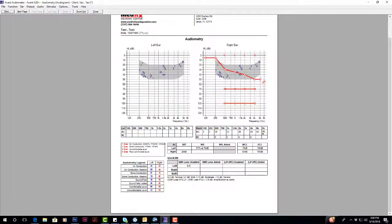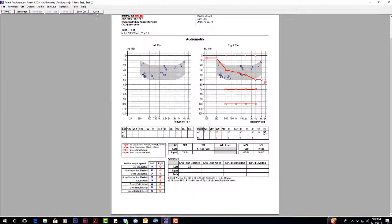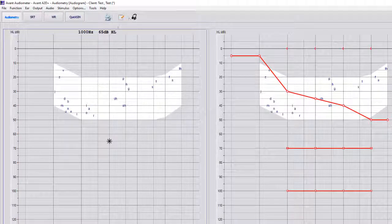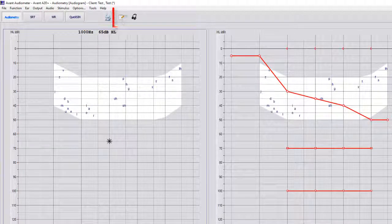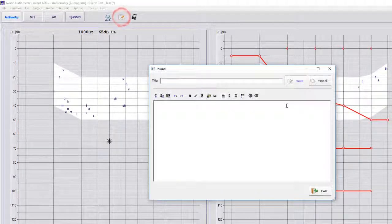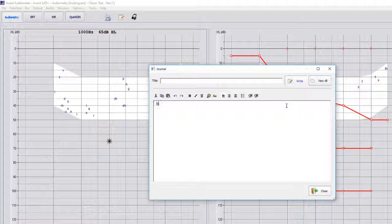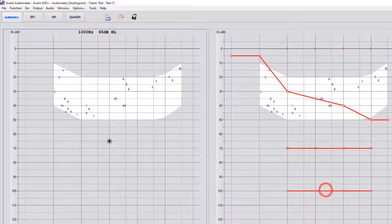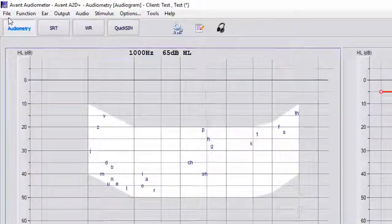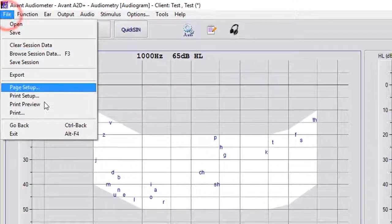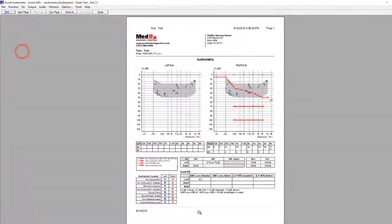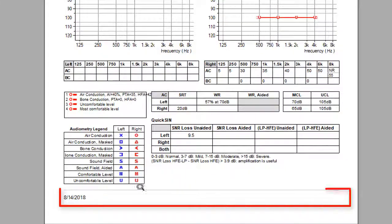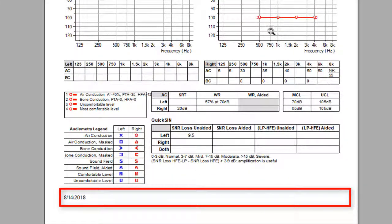And also, if we go to this little notepad right here, we can type in chart notes. And so now, if we go to file print, all of our chart notes will be at the bottom and they'll carry over to another page so you don't have to write chart notes anymore.